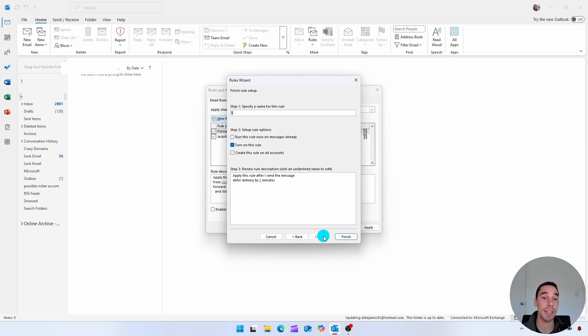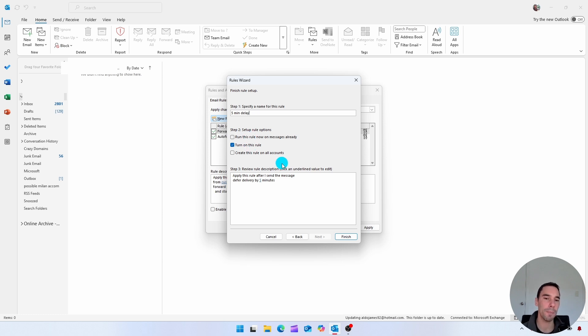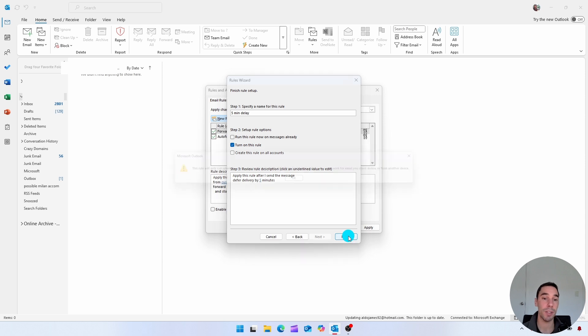You can specify the name of this rule. So I'll just call it five minute delay. And then you could choose to run this on all your messages, but you don't have to. You can choose to run this rule now on all your messages. But really, this is a future rule. And we're just going to have the option of turn on this rule. And then simply select on finish.